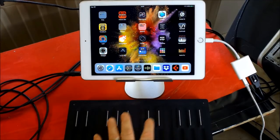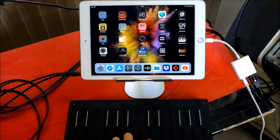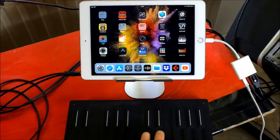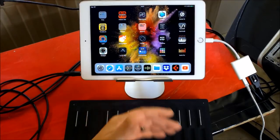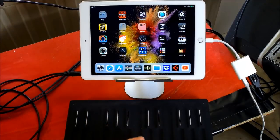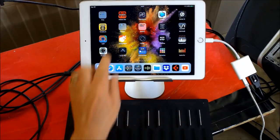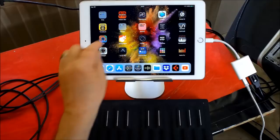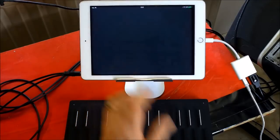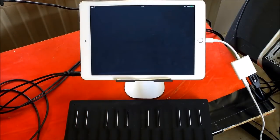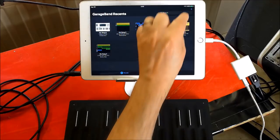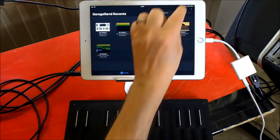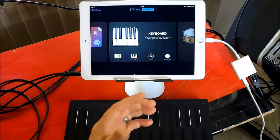So I'm using the Seaboard Block and I want to set GarageBand up for full MPE control. When they first updated GarageBand, they added the support.